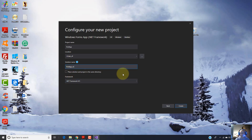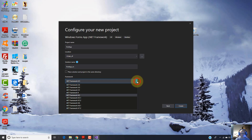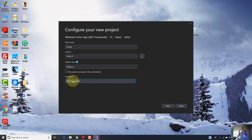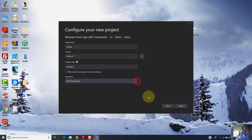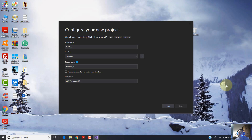Down here, you can select the framework - the .NET Framework. I stay here with .NET Framework 4.5, but you can change this from the list. And finally, press Create and Visual Studio will create our first application in Windows Form App.